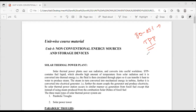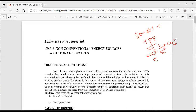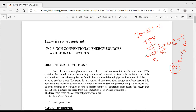In a thermal power plant, coal burns in the presence of oxygen. The coal sample contains carbon, and by a combustion reaction, it liberates carbon dioxide: C + O₂ → CO₂, along with thermal energy. That thermal energy is converted into mechanical energy, and mechanical energy is converted into electrical energy.